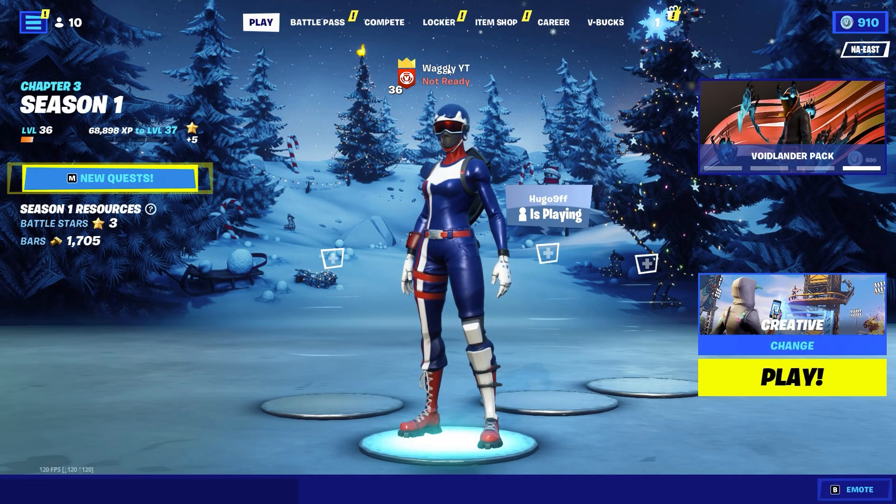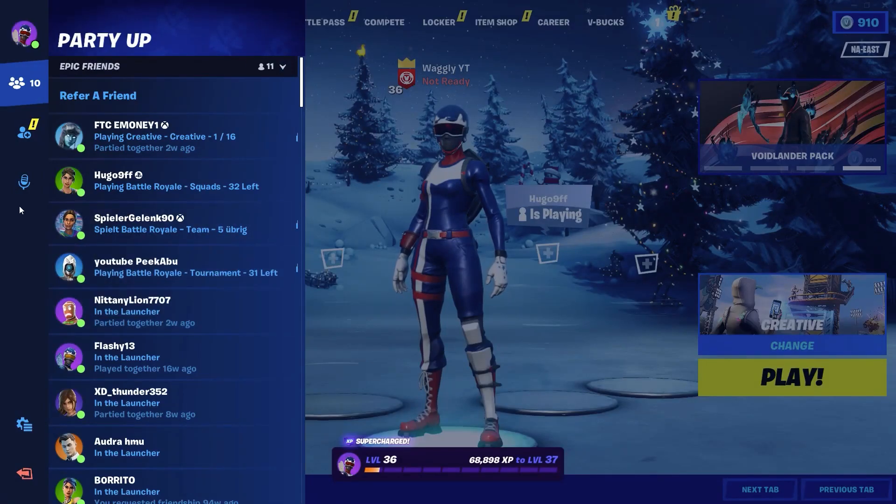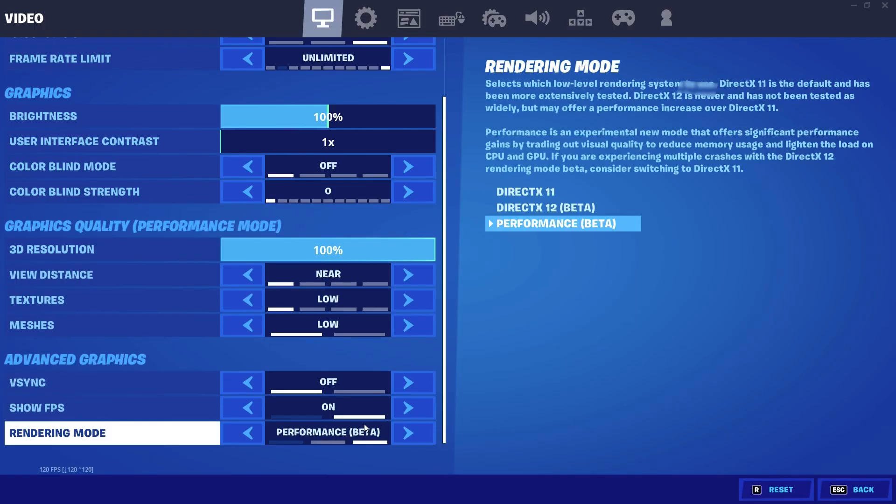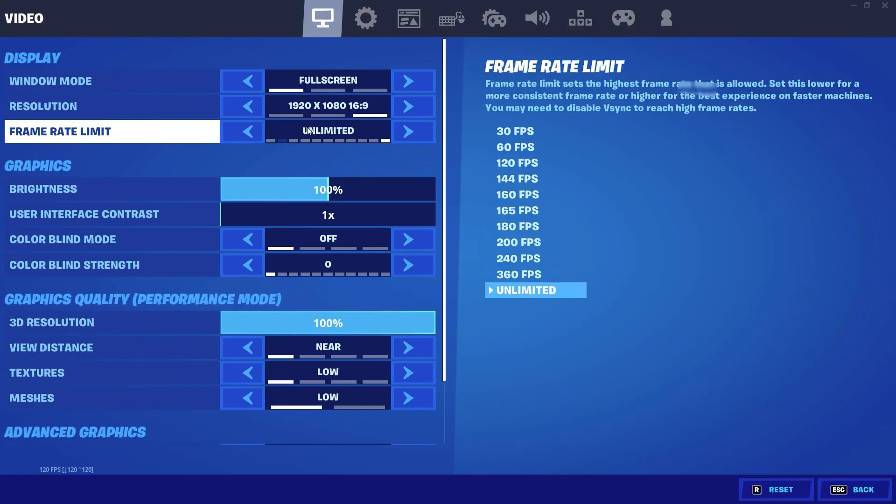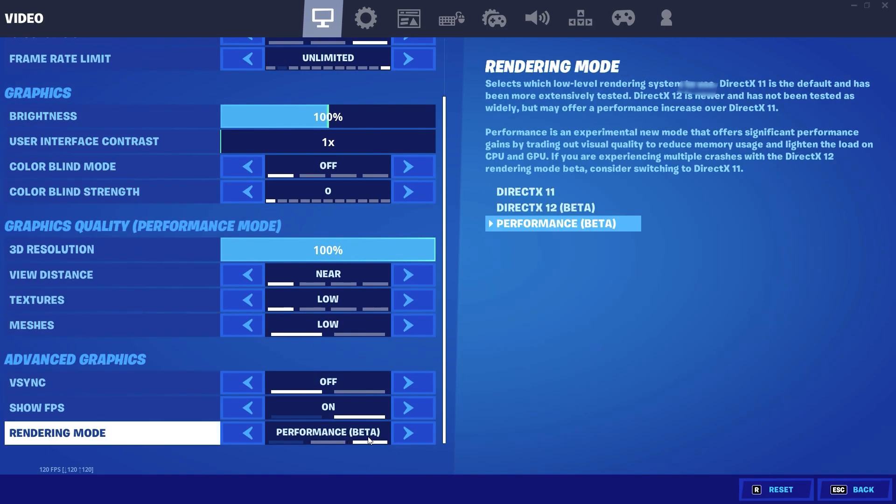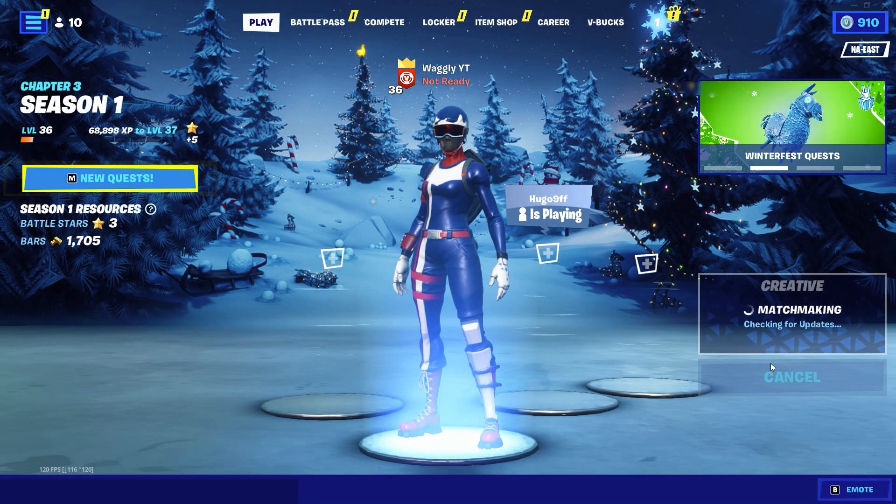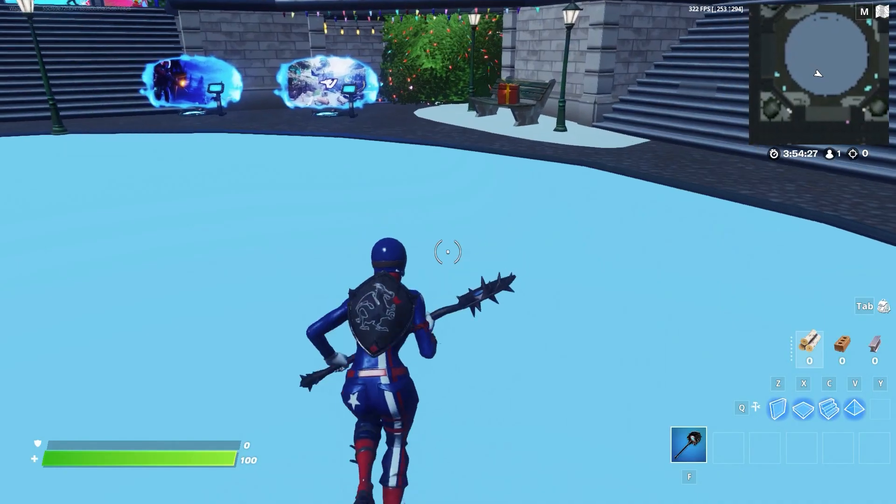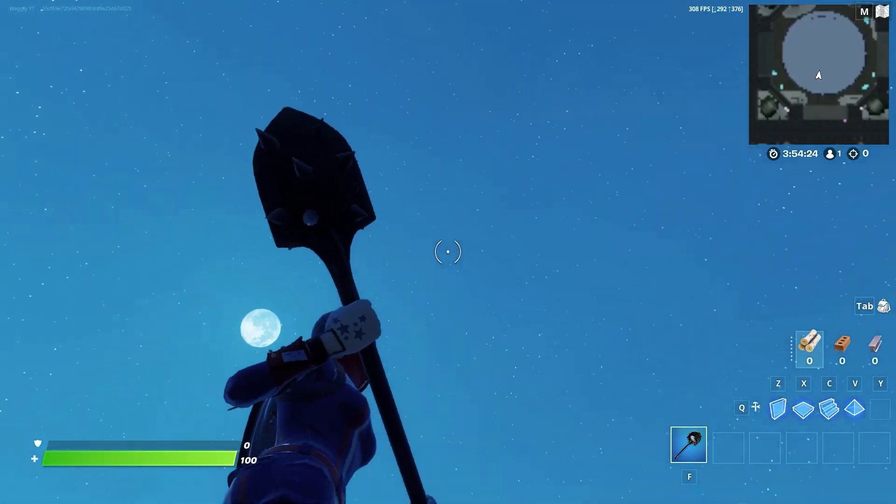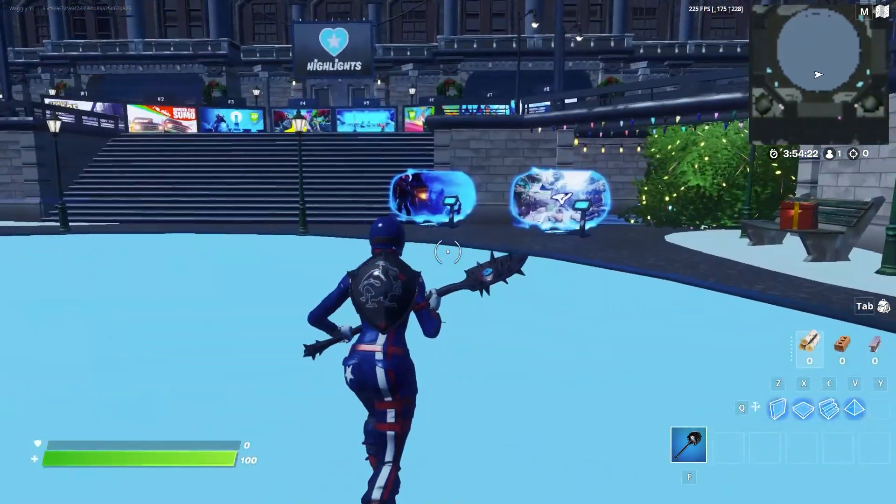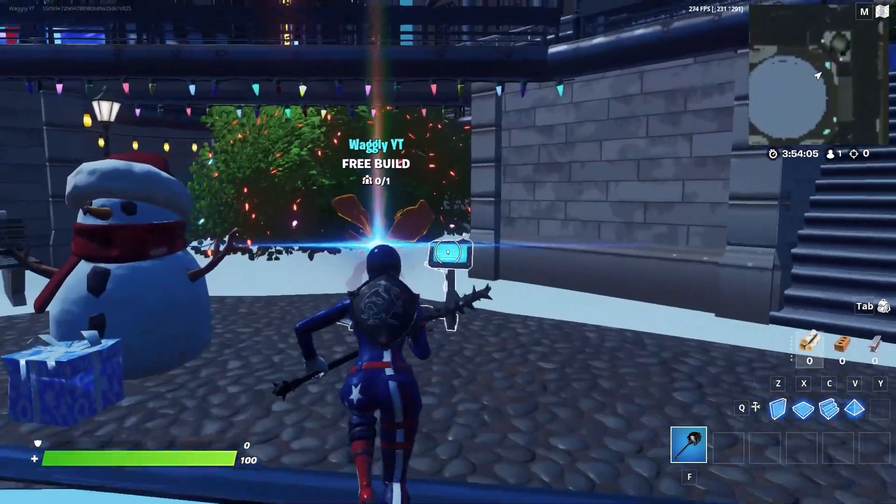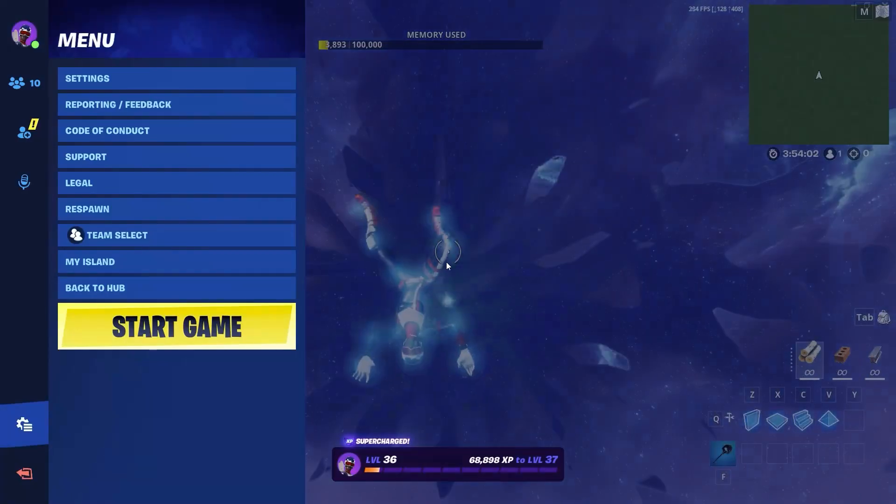As you can see Fortnite loaded up so I'm going to go back into settings and now I'm on performance mode. So I'm going to keep this on unlimited to see how high of frames I can actually get with low meshes performance mode. So I'm just going to load into creative. So in the creative hub as you can see I'm getting around 300, 200 FPS. So I'm just going to go into my island here and start the game.